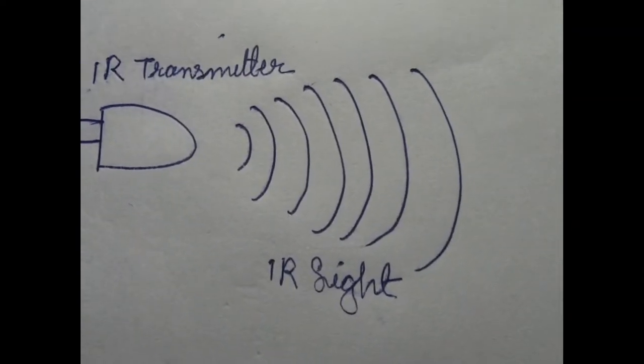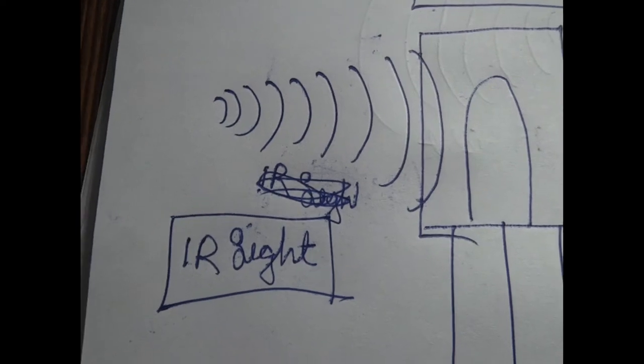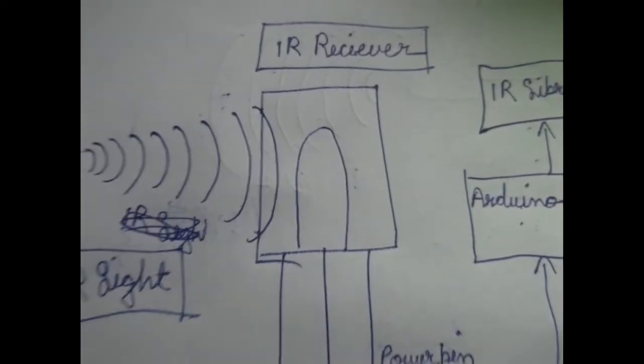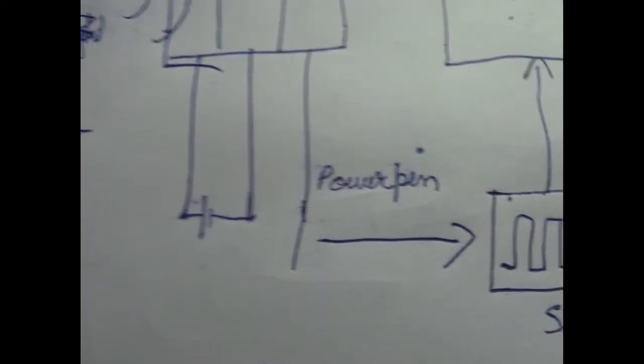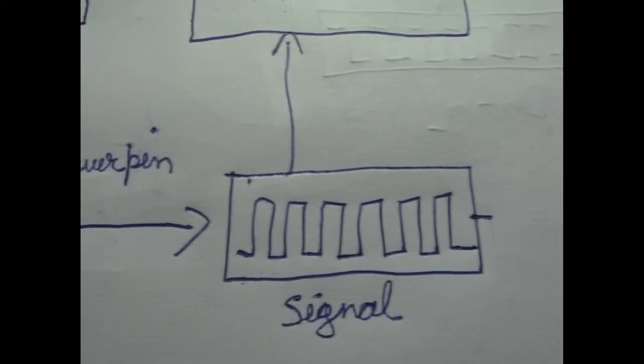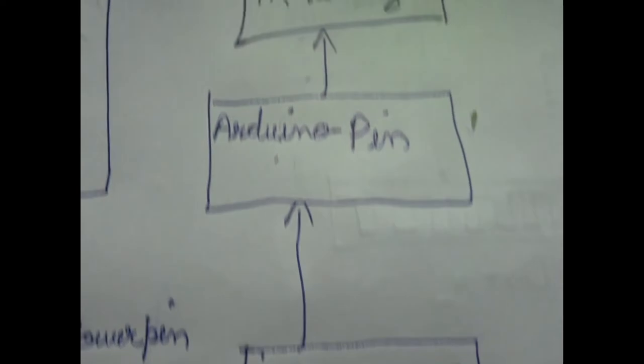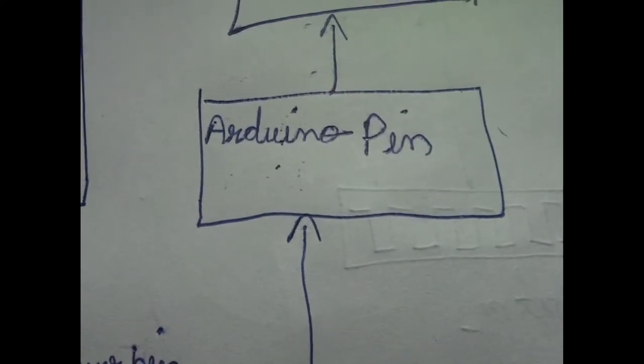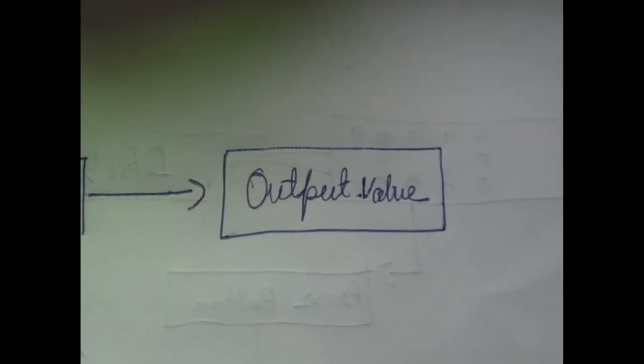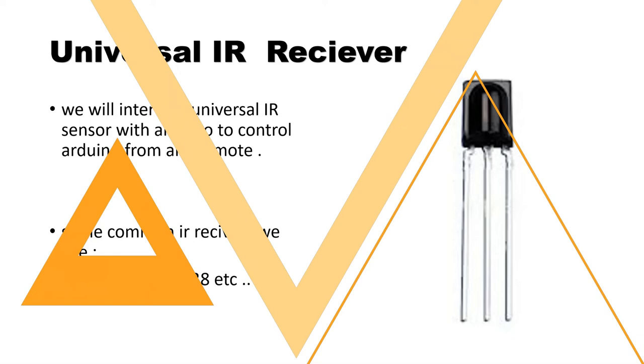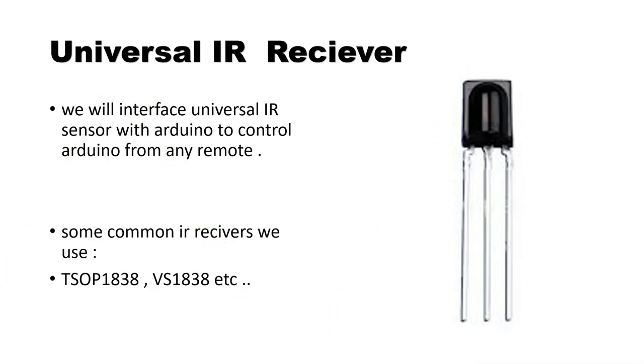Now this IR light reaches the IR receiver, and it converts this light to a signal and sends it to Arduino through a digital pin. Then the IR library converts this to meaningful data and displays it on serial monitor. Now for our project we are using a universal IR receiver so that it can receive signals from any remote. Generally we use TSOP1838 or VS1838 IR receivers for our project, but I will suggest you Google these part names before buying.